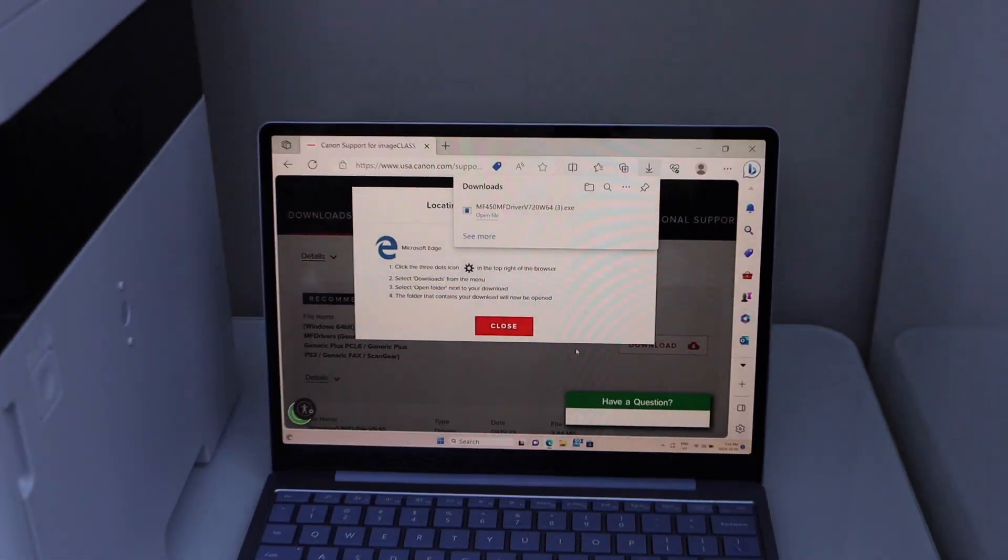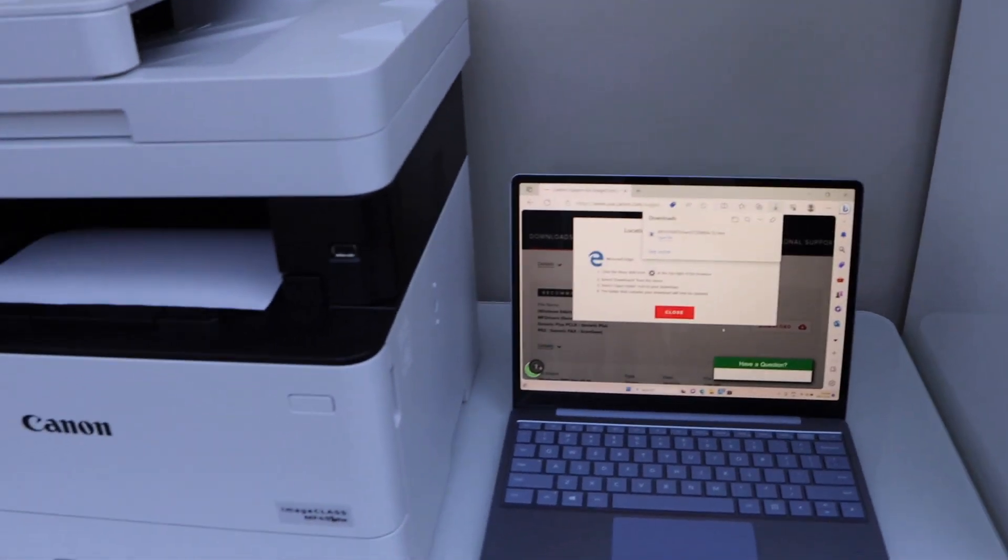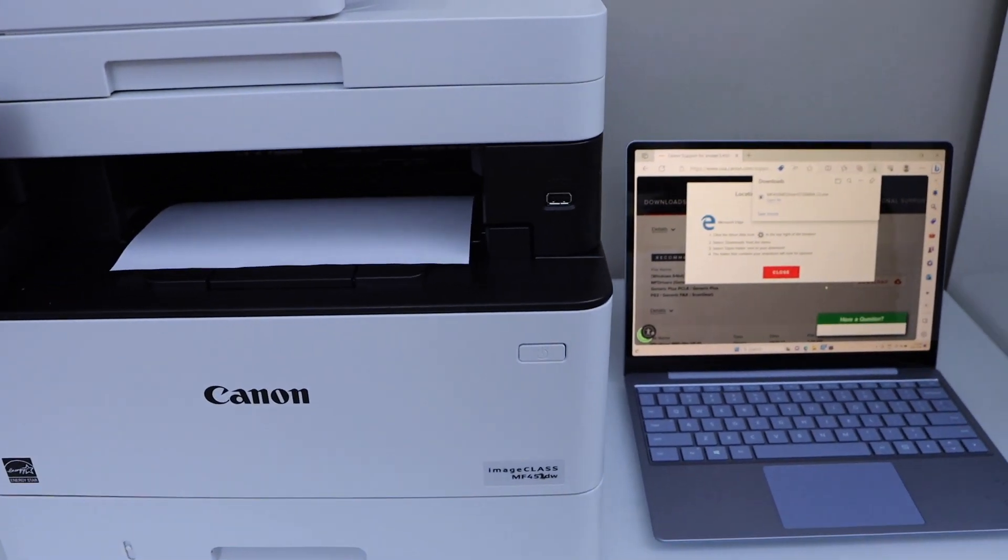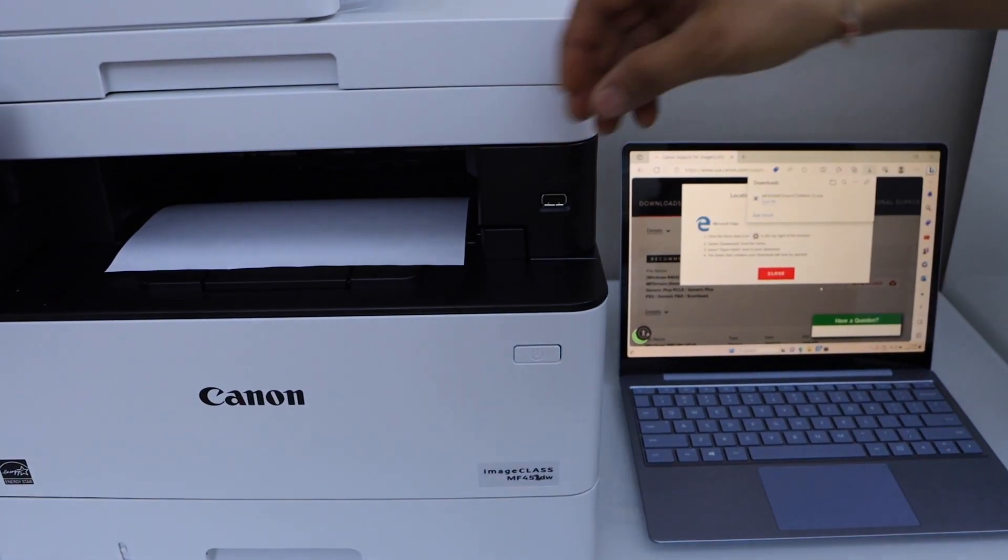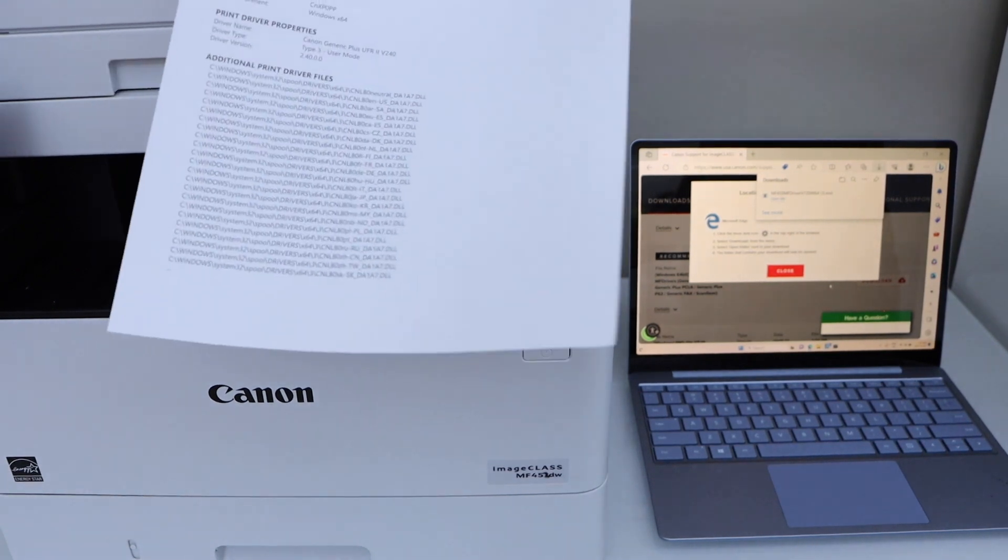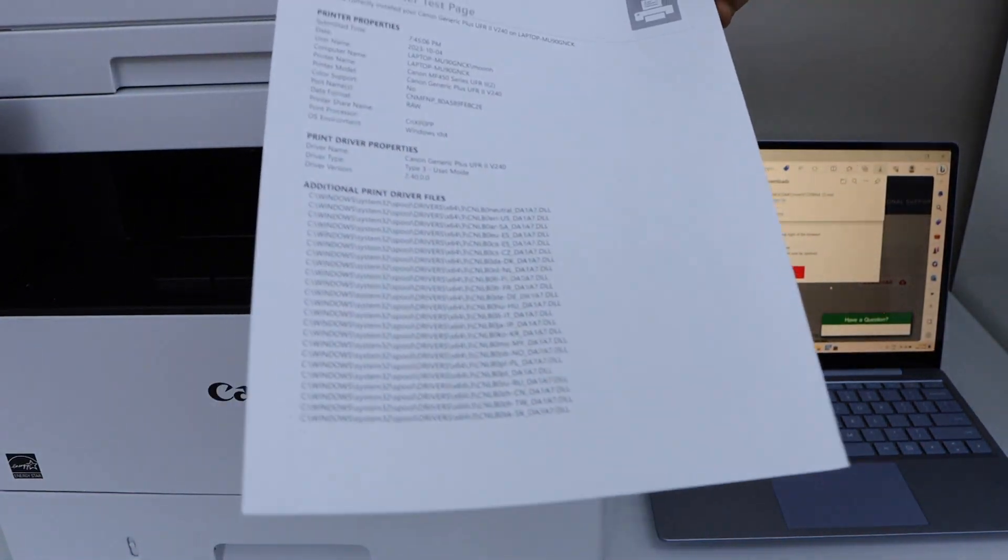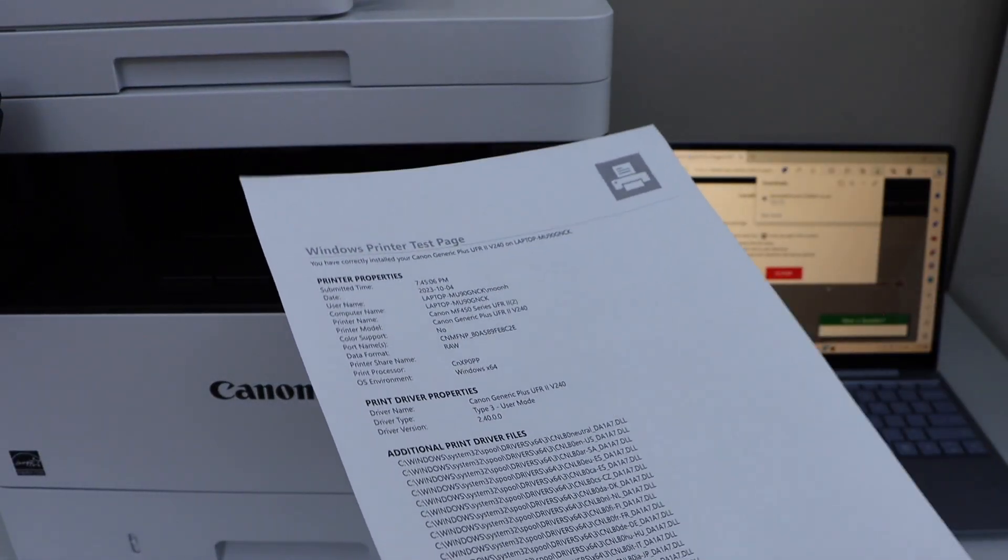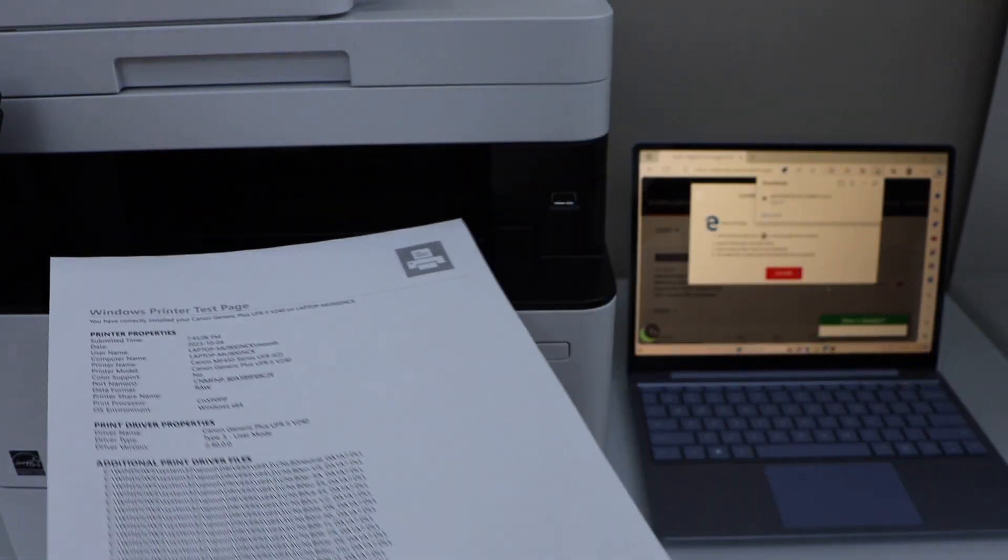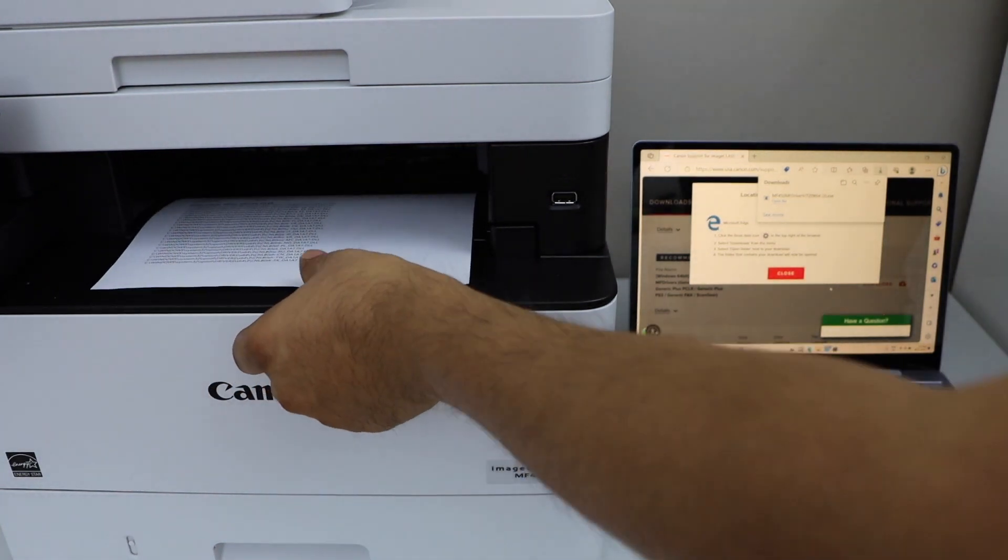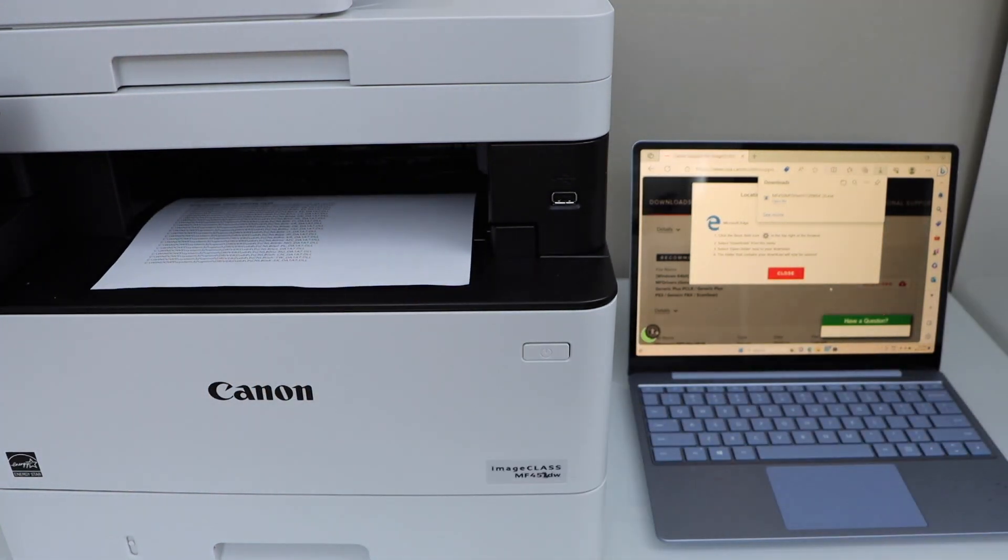Let's see a printout. So here is a printout. So that's the Windows printer test page. So we successfully installed our printer and we are ready to use it for printing and scanning.